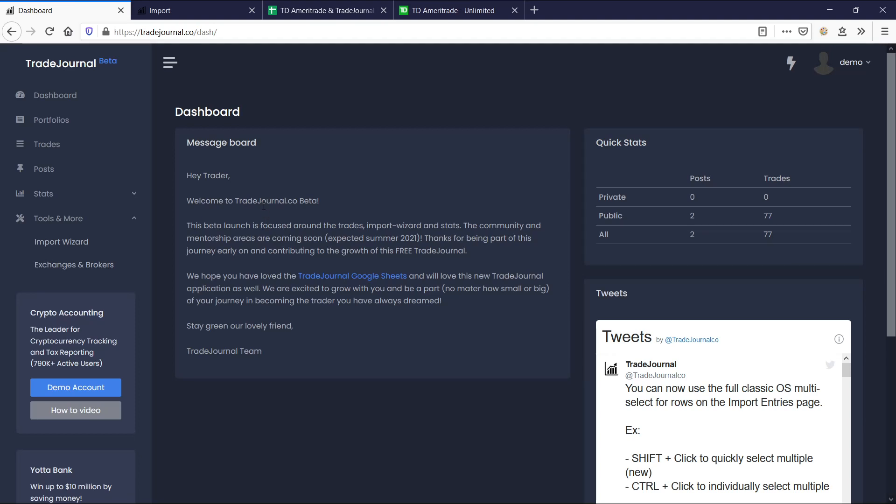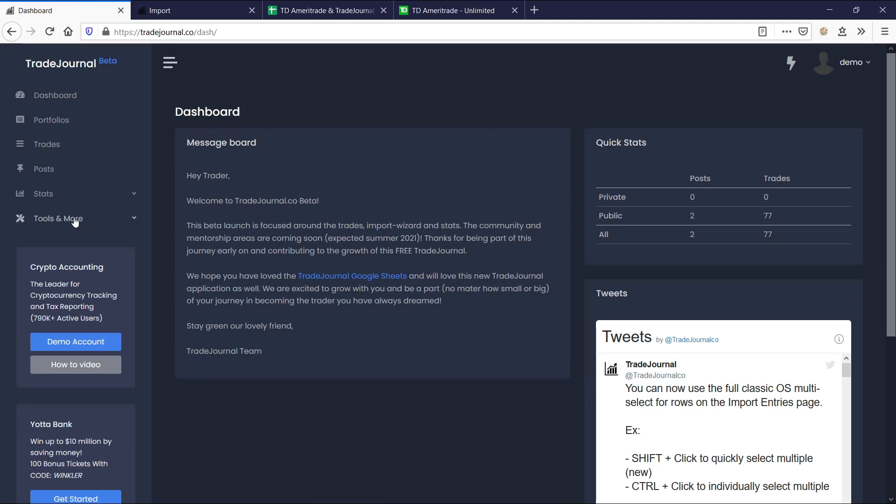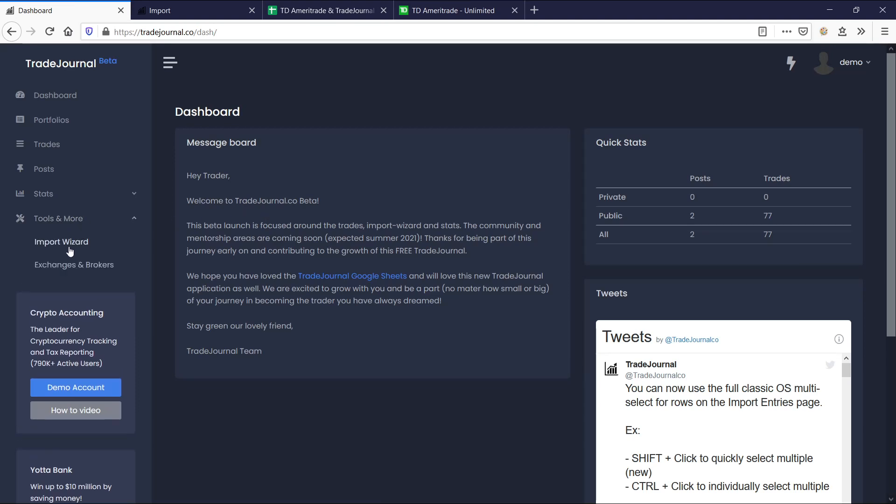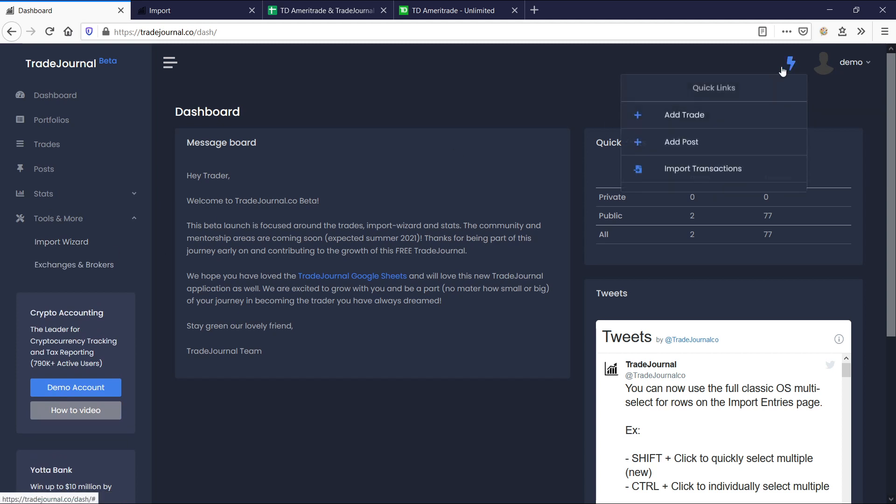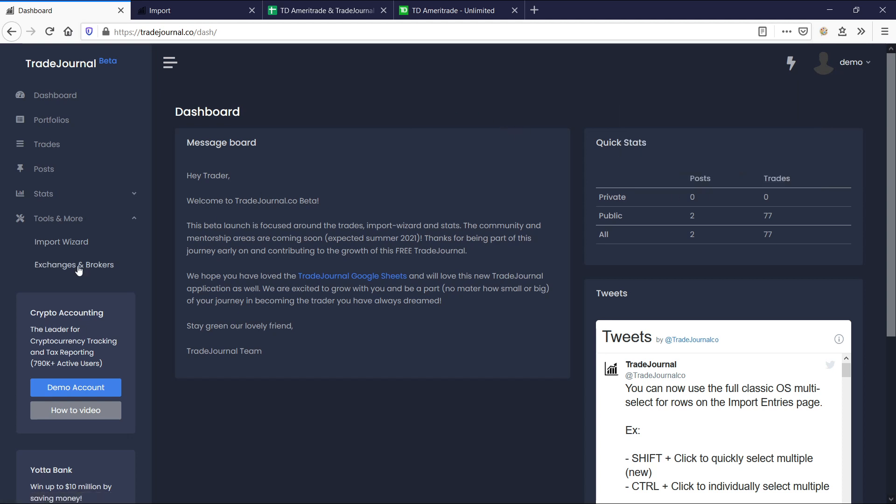So to get started, there's two ways. You can click here, the tools and more, and click the import wizard button, or you can click the quick links here and say import transactions.